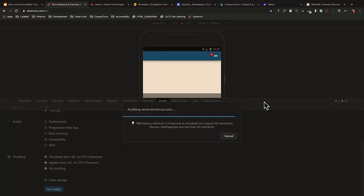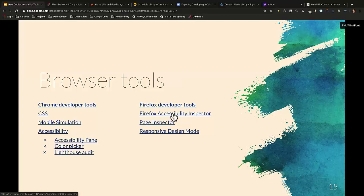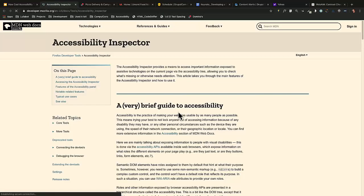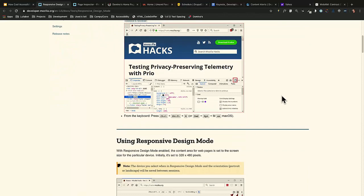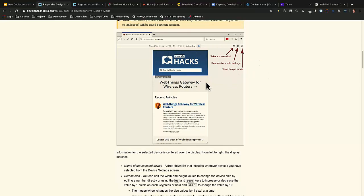Firefox has an Accessibility Inspector. Once you turn it on, it shows all the different elements and when you scan it, it shows you the different checks, the issues, and how to fix them. Firefox also has a responsive design mode similar to Chrome, so you can do the same kinds of device and browser testing.